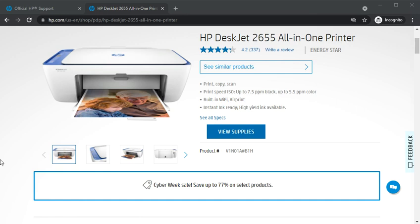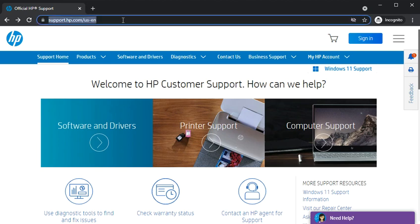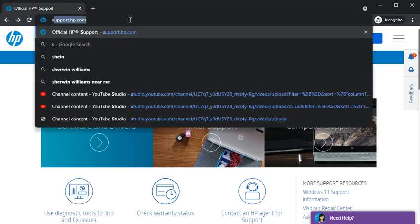So here, as you can see on the screen, I have launched Google Chrome. You just need to open this address in the browser URL box. You need to type support.hp.com.